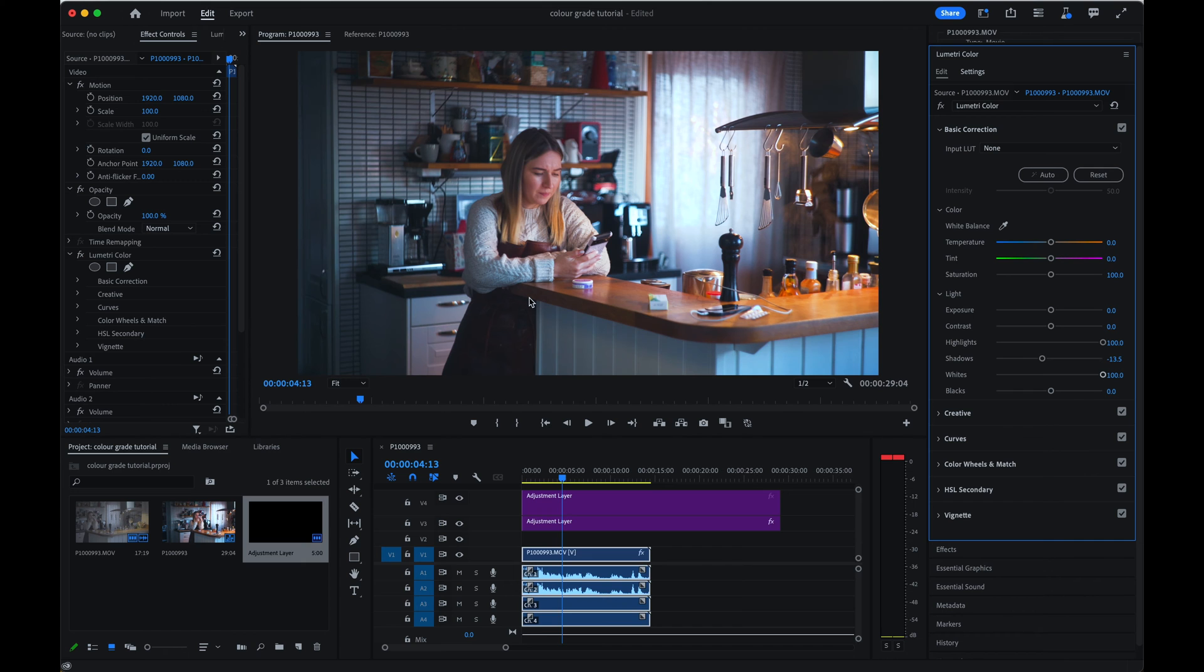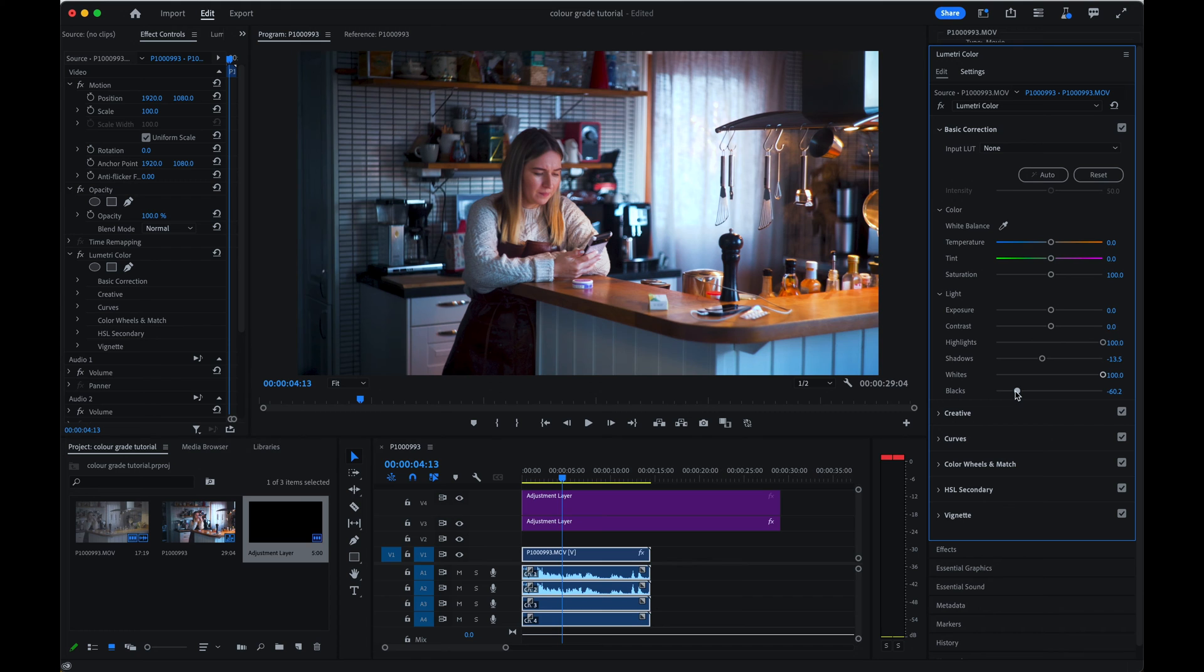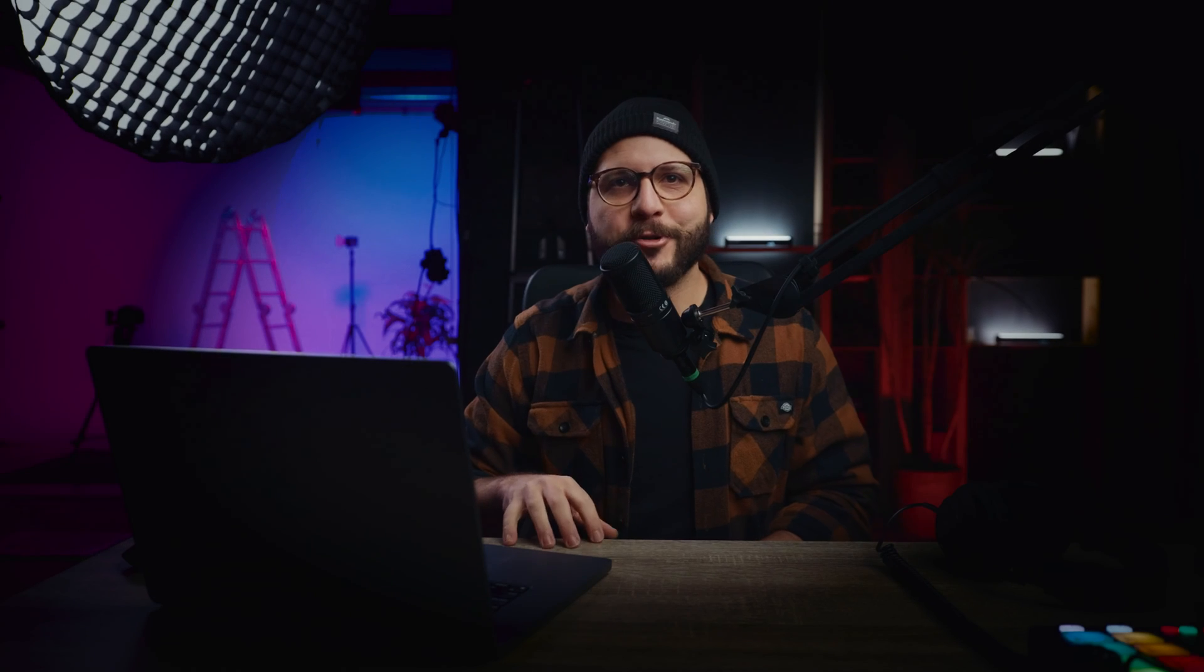But it's still looking very, very flat. So what I'm going to do to fix that is bringing the blacks down until you feel like you get that look that you want. It looks more, I think like 59 looks fine.